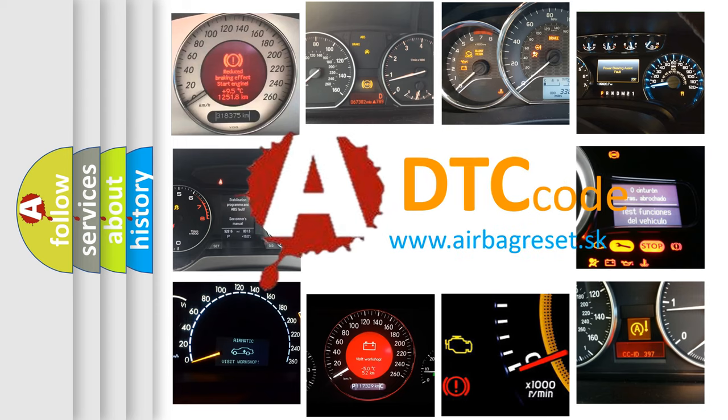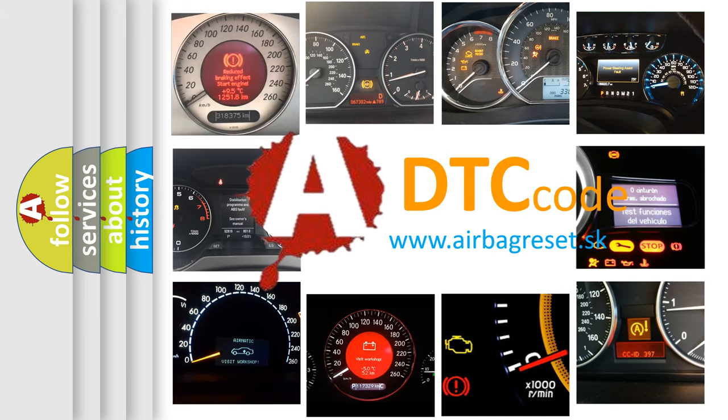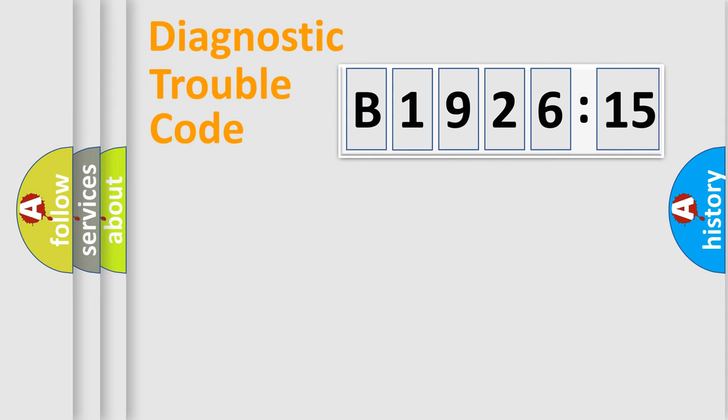What does B1926-15 mean, or how to correct this fault? Today we will find answers to these questions together. Let's do this.